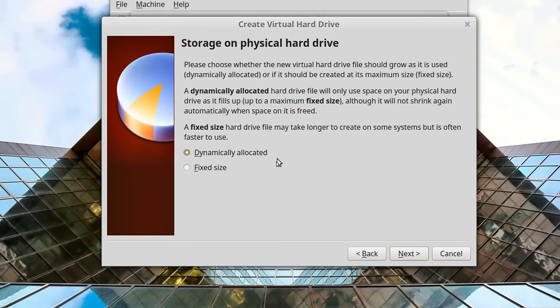The next question asks whether the drive is going to be dynamically allocated or you'll allocate the full drive size upfront. Dynamically allocated means it will only take up as much space on the host as the virtual OS is actually using. So I could allocate 40 gigabytes to the guest machine, but if it's only using 8 gigabytes, that's how much it'll take up. However, if you end up putting 20 gigabytes of data on it — even if you delete it — that dynamically allocated disk is going to grow to 20 gigabytes and stay there.